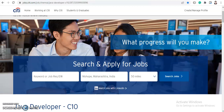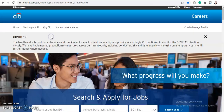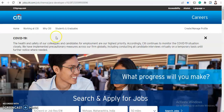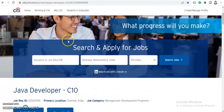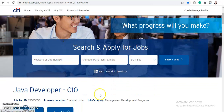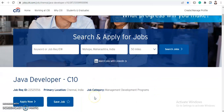Hey guys, welcome back to Job Car. I'm Shabana and today we're going to discuss a job opportunity from Citigroup. They are hiring for Java Developer C10 and we will discuss all the details about it.